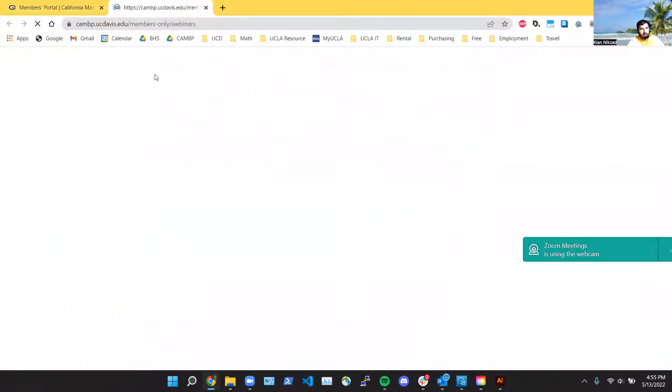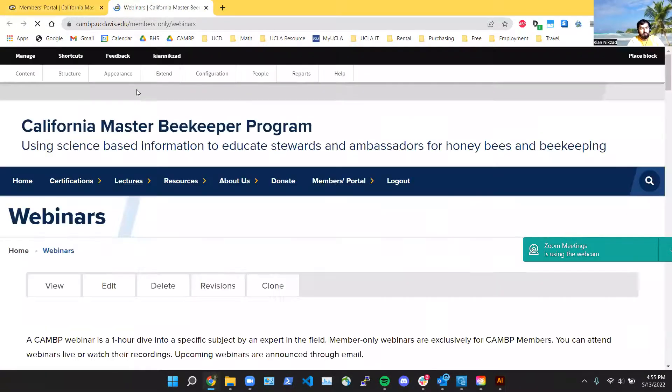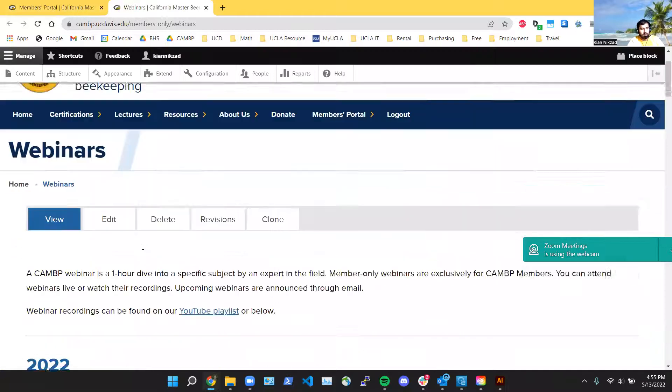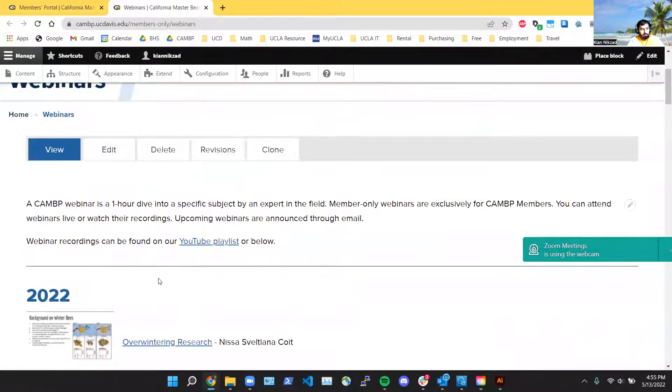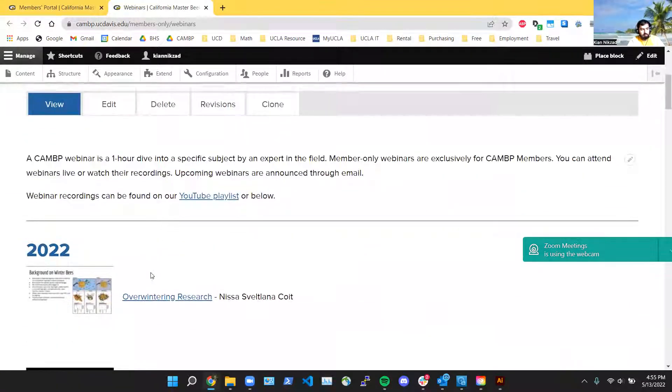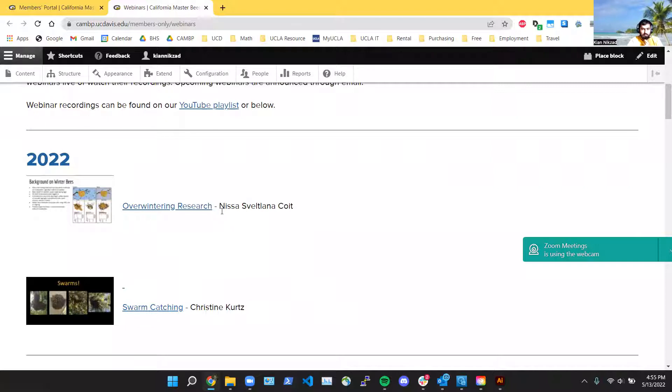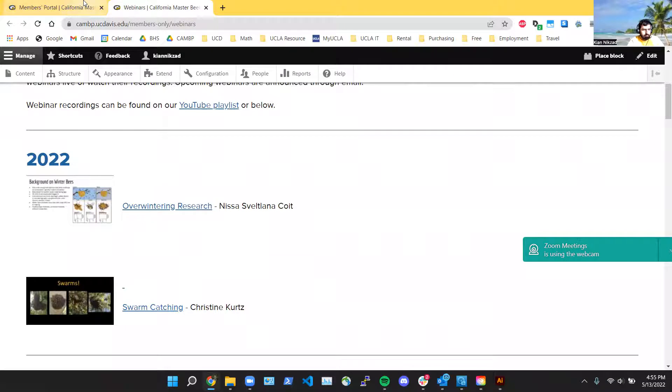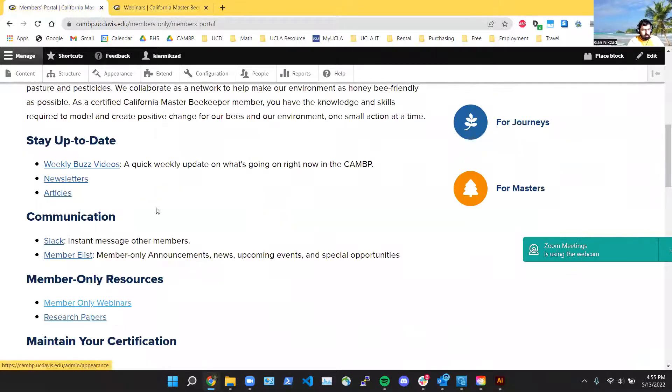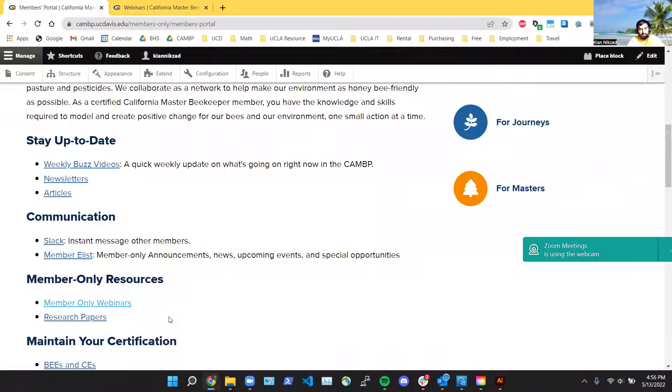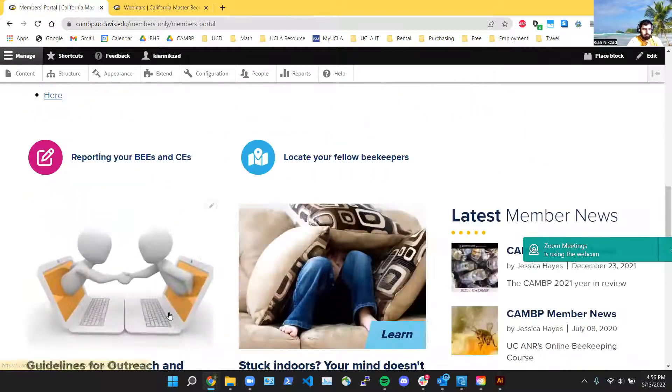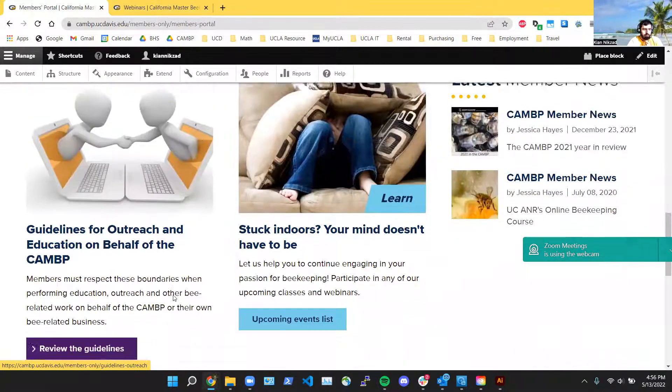This is the only way to get to the YouTube playlist is this special link, so always go here if you want to get to the member-only webinars. Click on it and then it will take you here, and it has a list of all of the webinars that we have. A new one just came out this week. Some great research by Nissa Koit, who is a researcher here at UCLA doing her masters, so you can check that out.